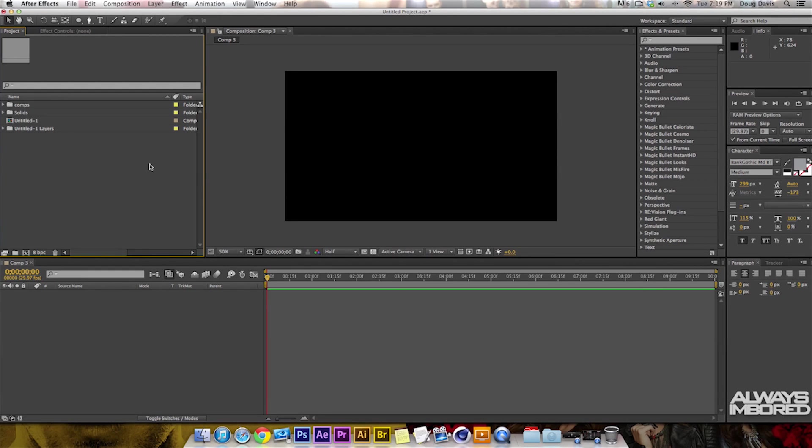What's going on guys, my name is Doug from Always Imbored. In this tutorial, I'm going to teach you how to put PSD files into After Effects, and then there's going to be a part two where I show you how to do something with it.